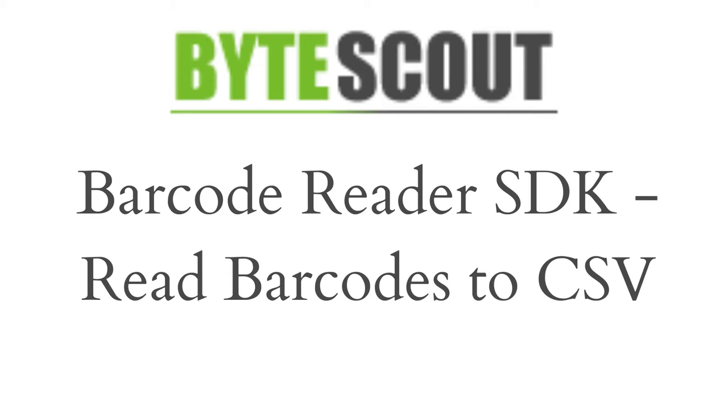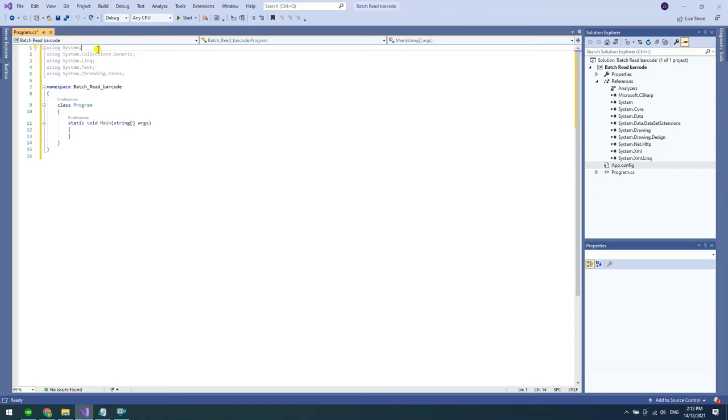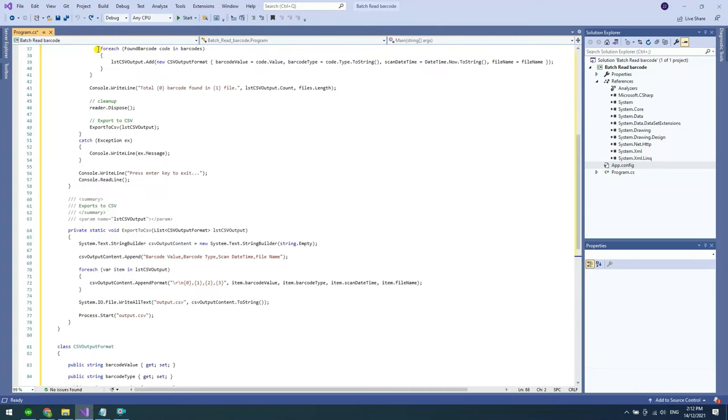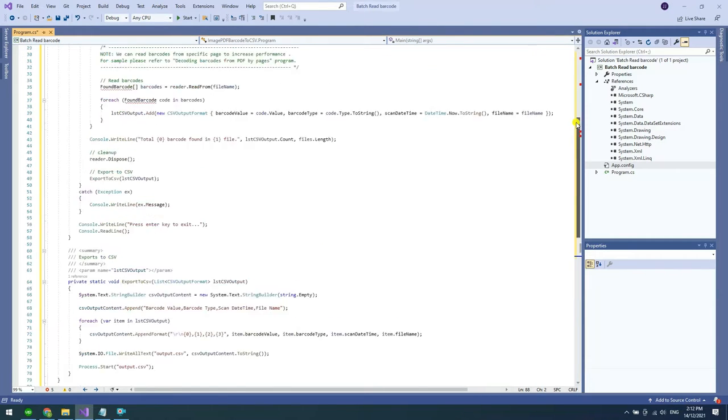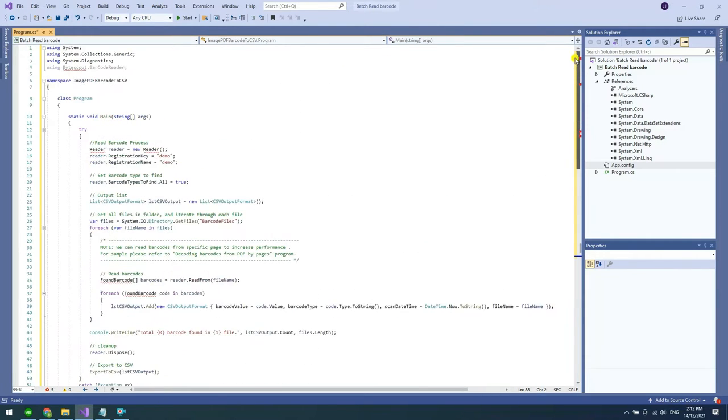In this video, we will read barcodes to CSV format. To begin, let's copy the sample code and paste it into the Visual Studio editor. I added the sample code link in the description box below.